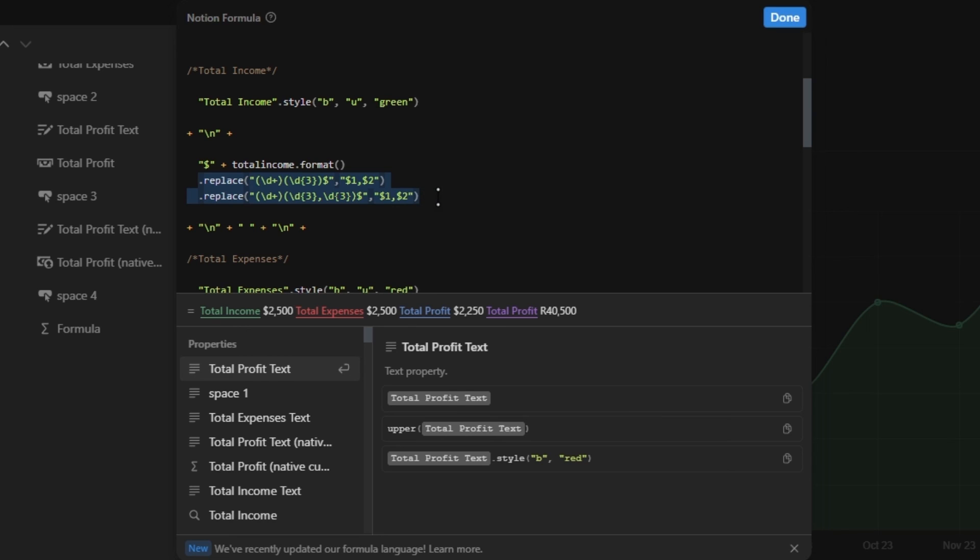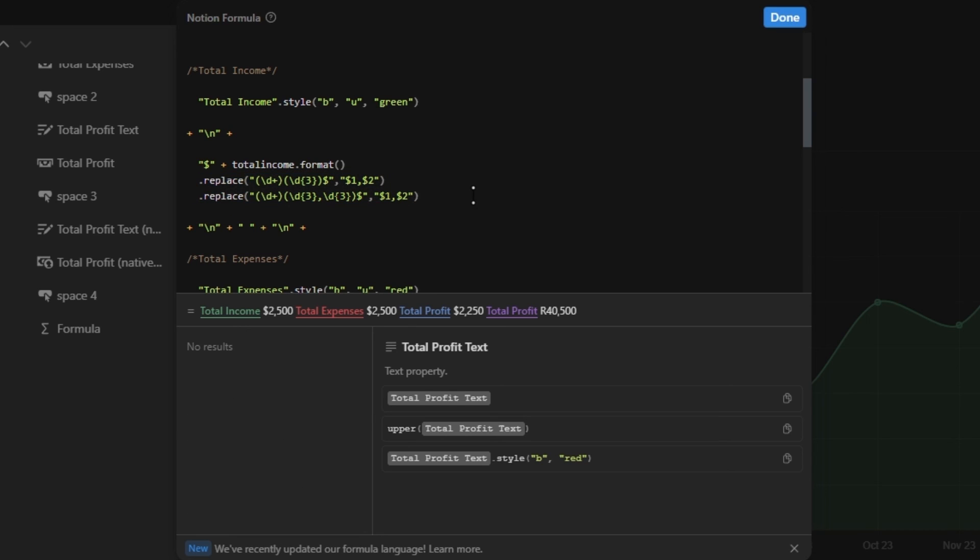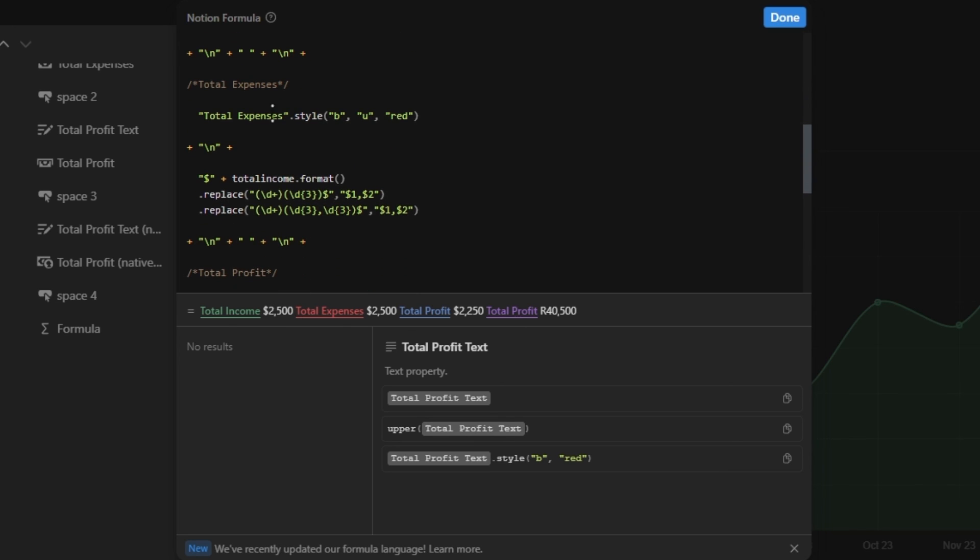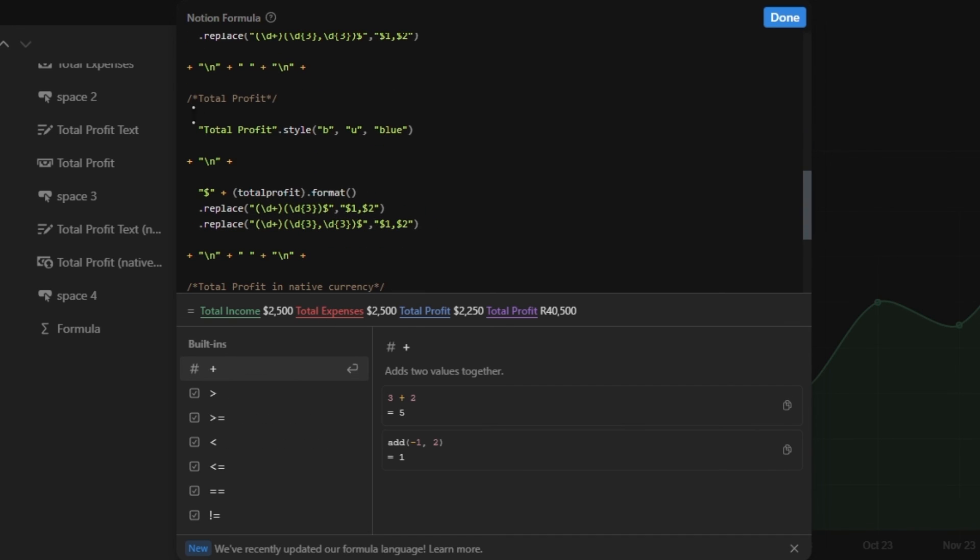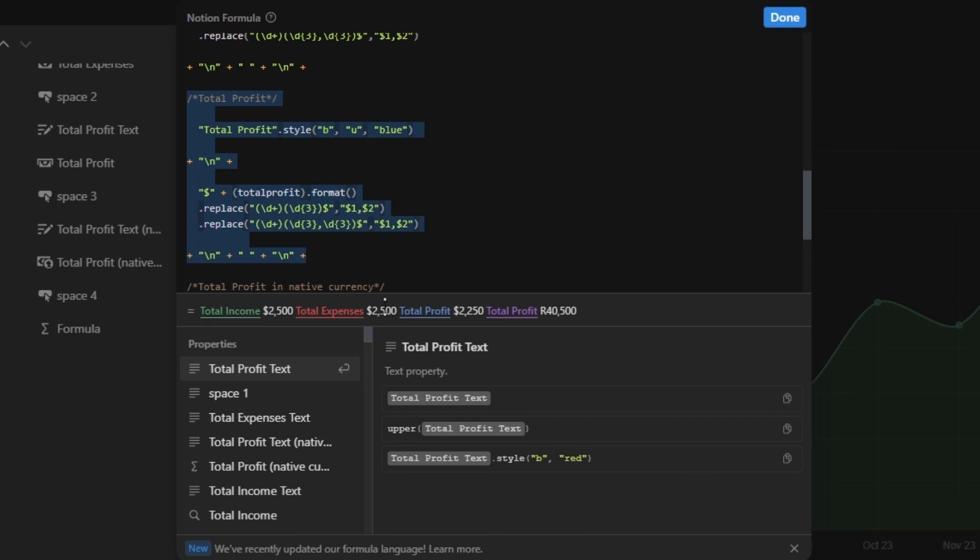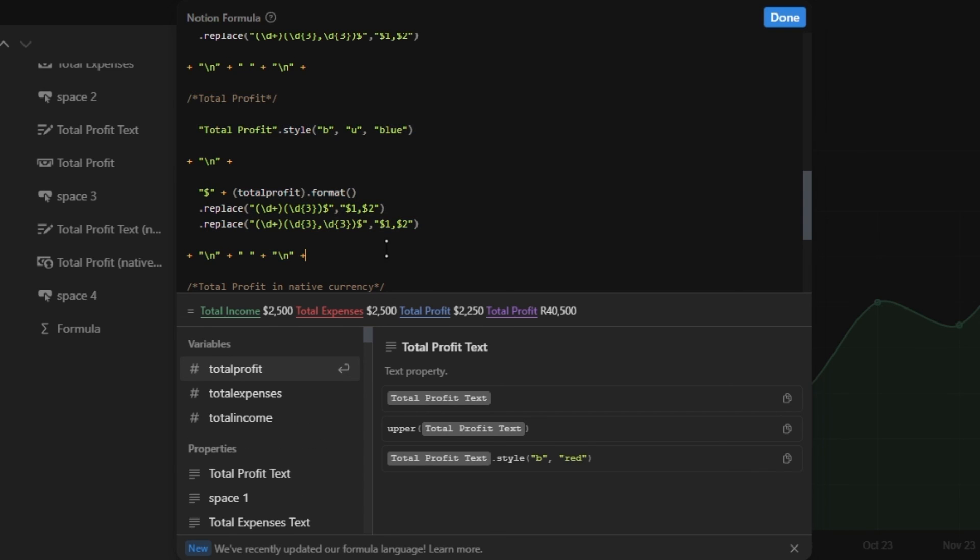And then there is this complicated replace function, which I won't be going into depth now, but it's basically just to add a comma after the initial three, six, and nine zeros. So this formula will only work for numbers smaller than a billion. So sorry to all those billionaires watching my videos, you'll just have to use the normal rollup property. But for the rest of us, I don't think we need to worry about that just yet. Then after the numbers, it's a line break, the space inside of quotation marks, and then another line break.